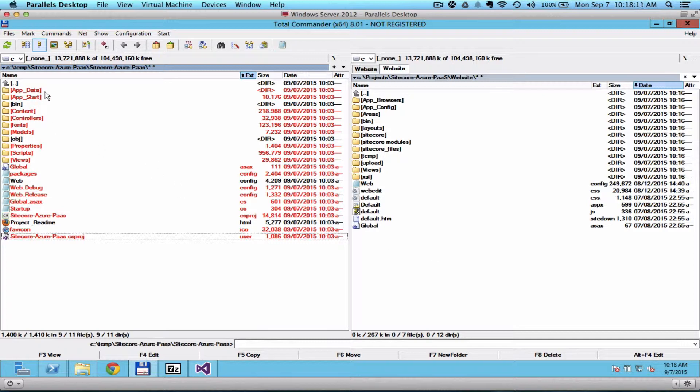I would copy the AppData, AppStart, Content, Controller, Fonts, Model, Properties, Scripts, Views, Global, and Packages.